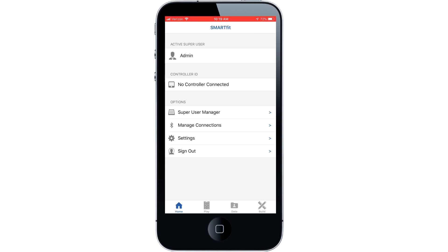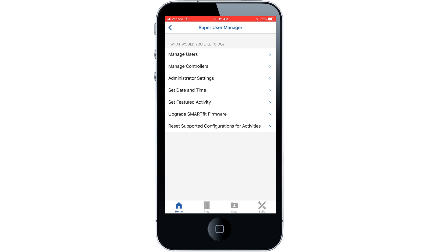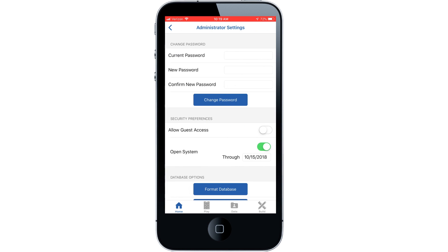Select super user manager tab. Select administrator settings tab. Turn off the open system switch.